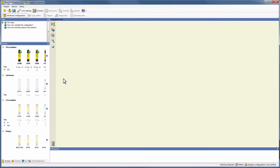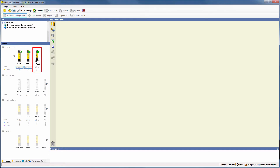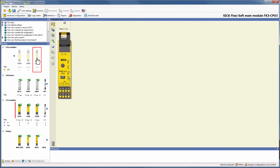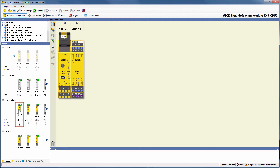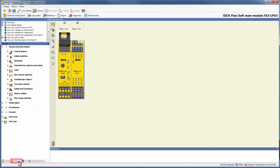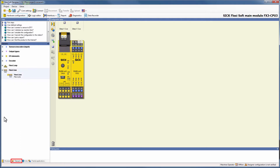Let's start in the configuration. First of all we need to add a CPU and one I/O module to create our example configuration. For the CPU I choose a CPU3, which offers the FlexiLine interface. For the I/O module I am going to choose an XTIO because it provides all inputs and outputs we need. Now we can add FlexiLine by going to Elements and then switching to FlexiLine. Via simple drag and drop we add it to our CPU.